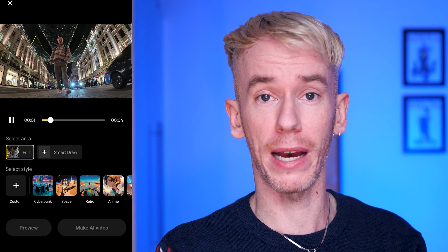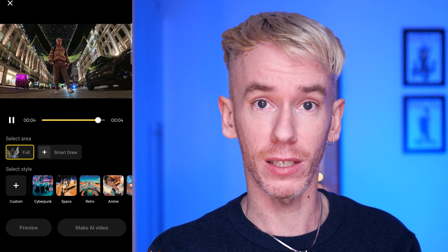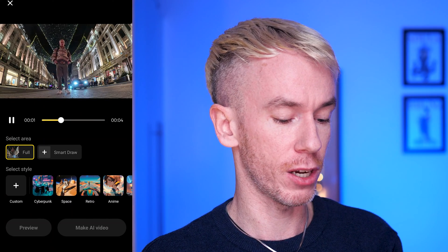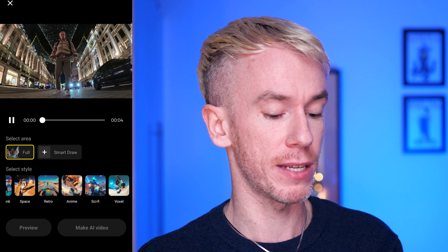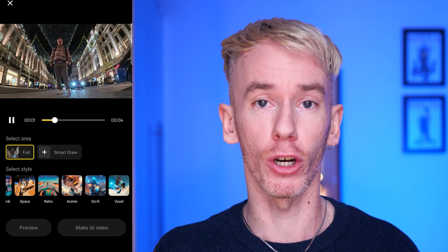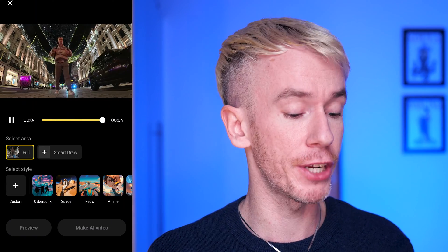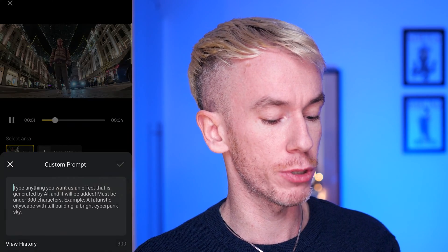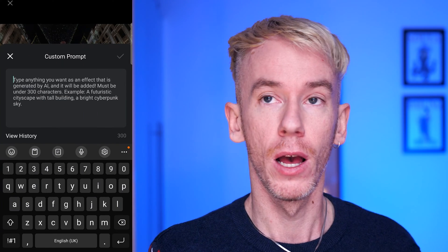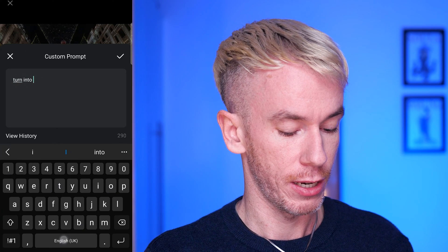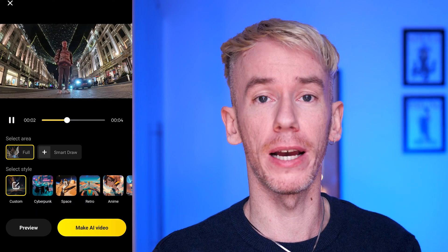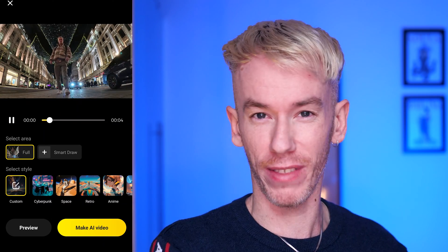This is what the video looks like without any AI effects, and now this is where we choose what kind of effect we want. At the bottom you'll see predetermined styles — cyberpunk, space, retro, anime, sci-fi, voxel — which will give that effect to the whole video. You can also select 'Custom' and add your own prompt. I could say 'turn into a rainforest.' That's my prompt and it will apply to the whole video — let's see if that works.